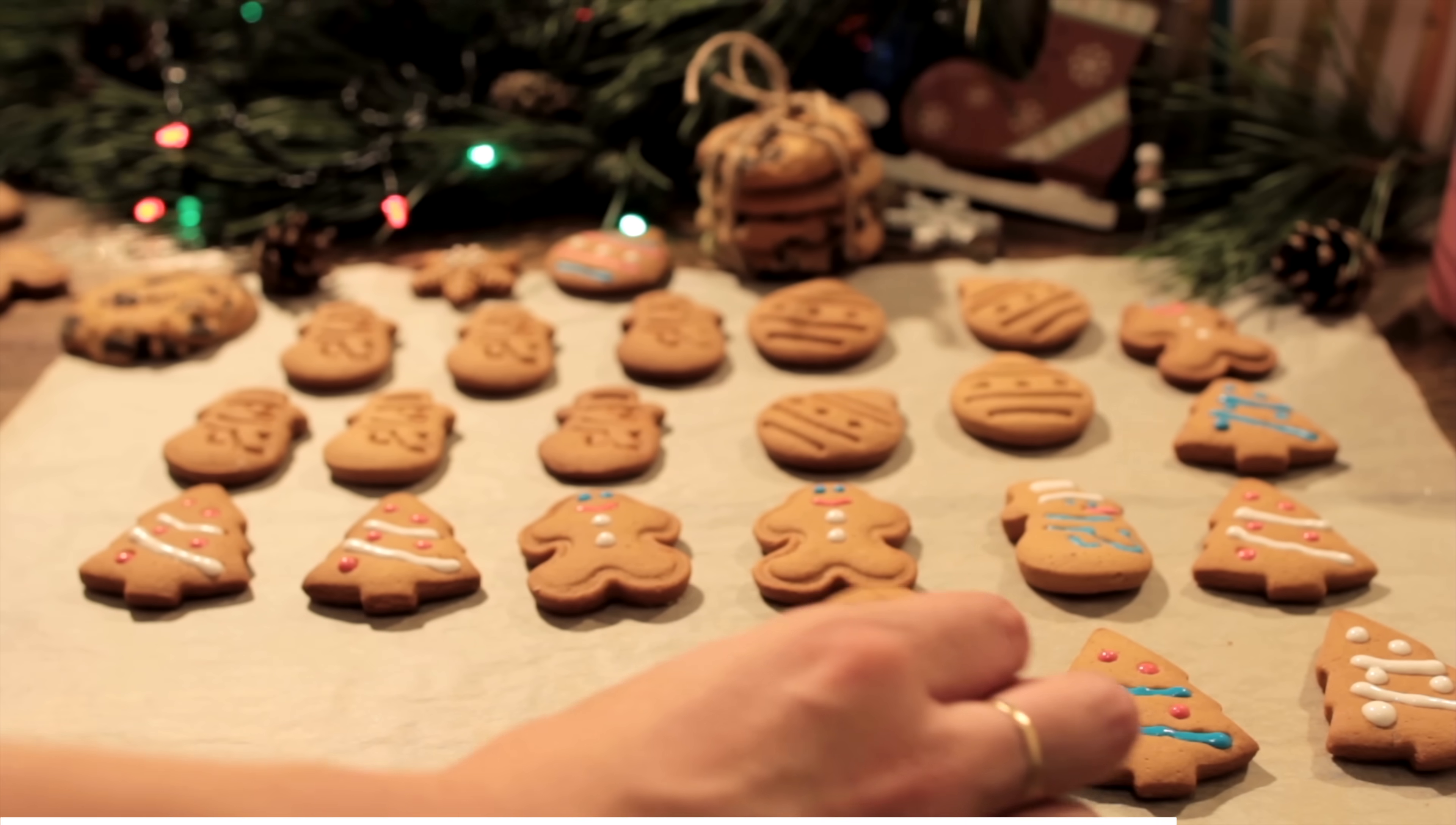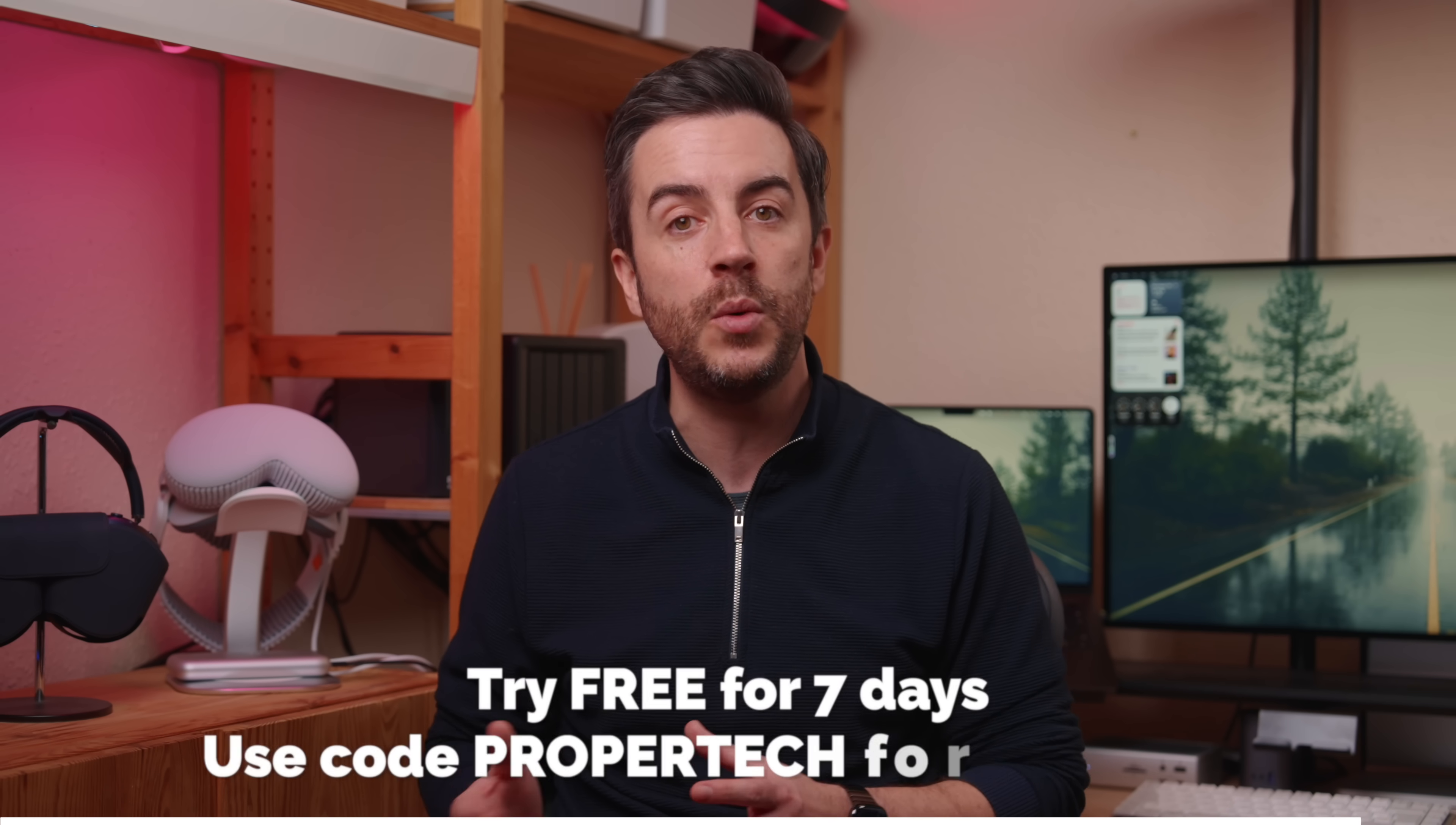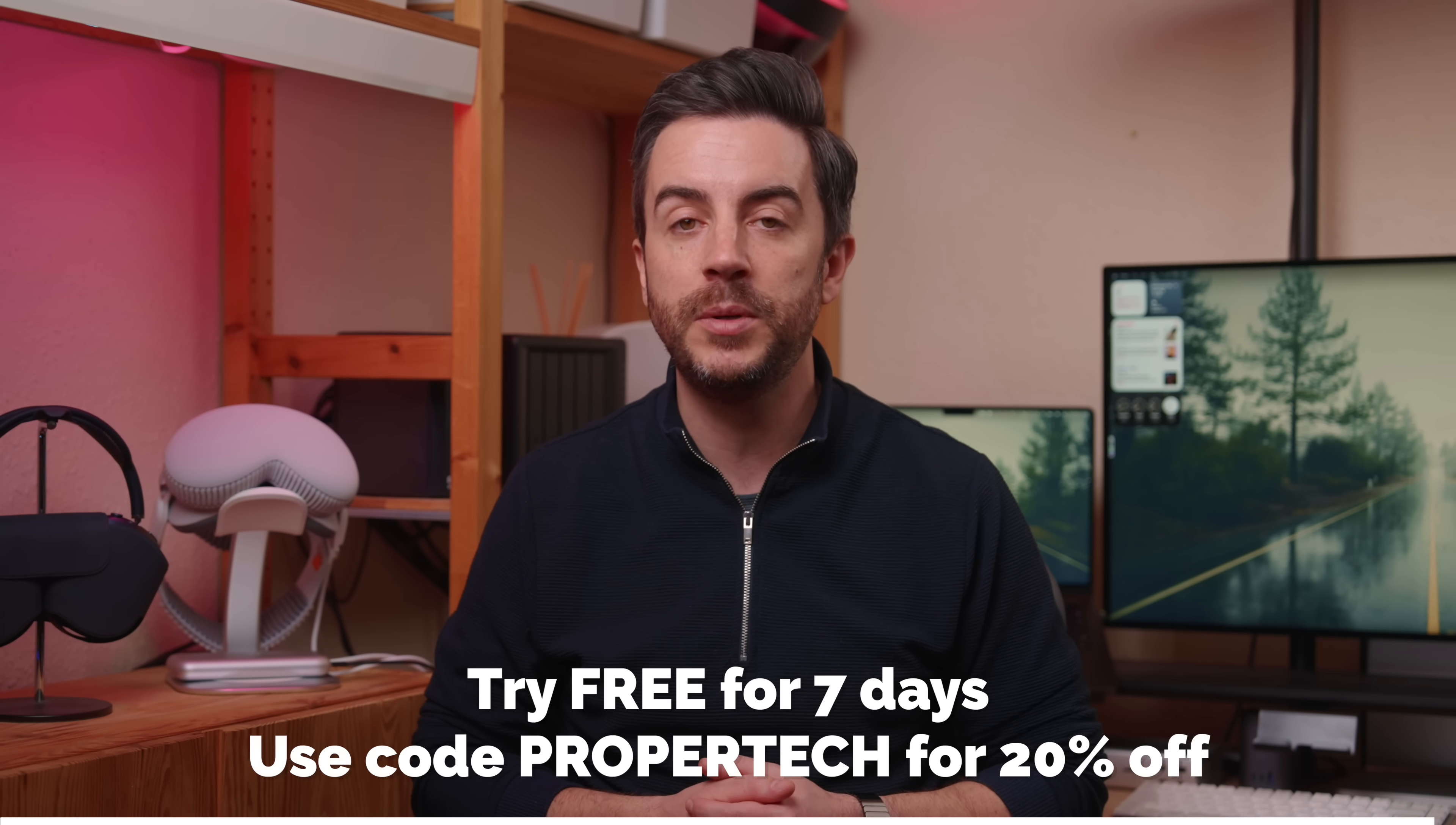So eat all the cookies you like this holiday season, just don't let your Mac hoard them. If you want to get tidy today, check out the link in description to try CleanMyMac free for seven days. And if you decide to stick with it, which I think you will, you can use my code PROPERTECH for 20% off.